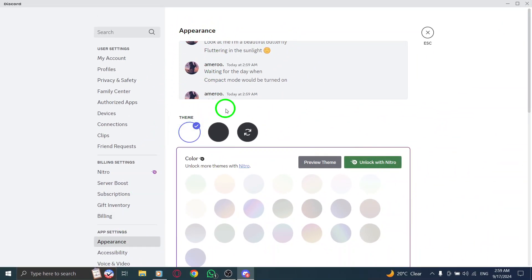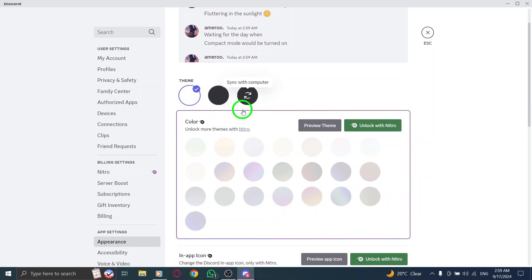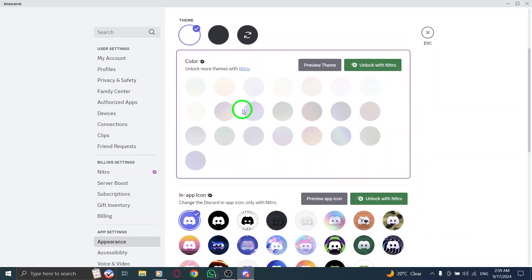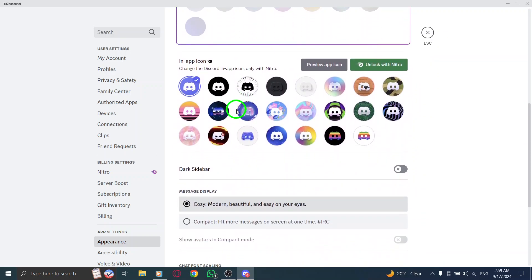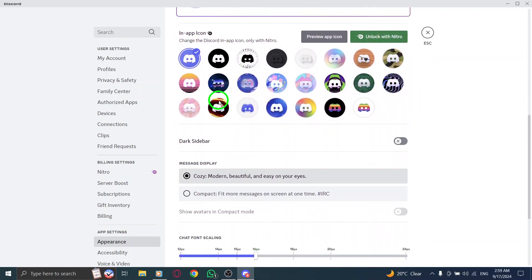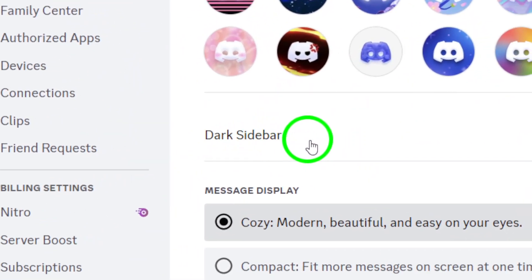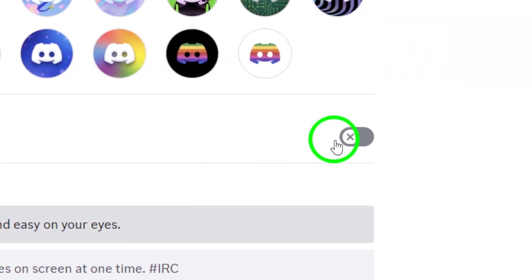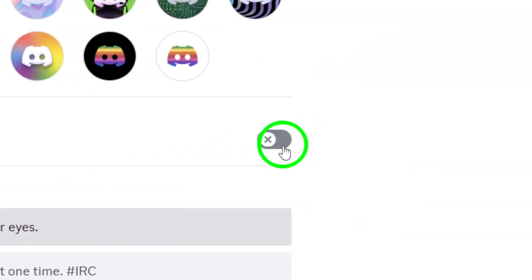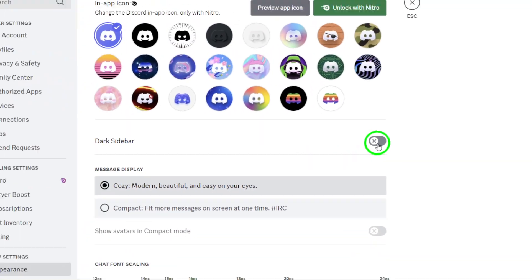After you click on Appearance, scroll down a bit. You'll find an option labeled Disable Dark Sidebar. This is the option we want. Simply toggle that setting off.